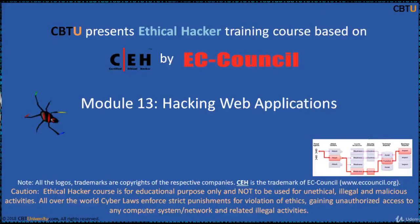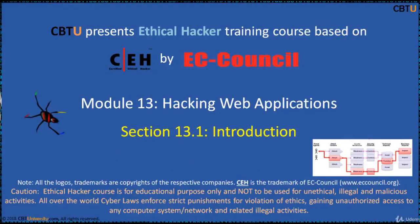Hello, I am Sri from CBTU. Welcome to the Ethical Hacker training course based on CEH certification program by EC-Council. Module: Hacking Web Applications — section introduction.